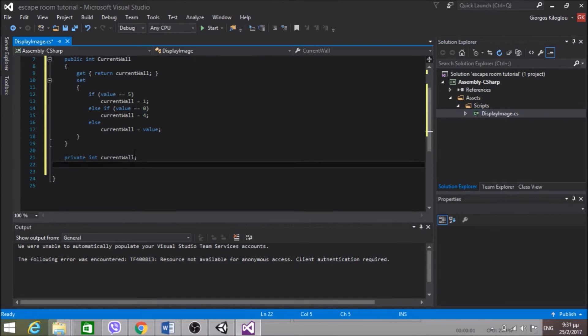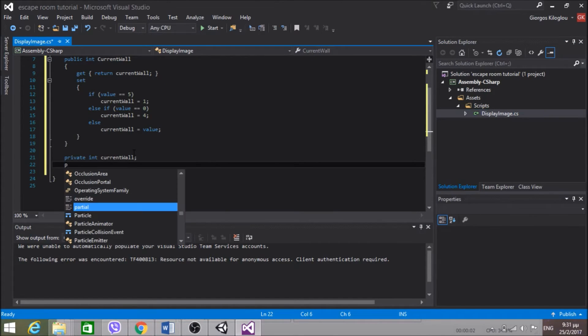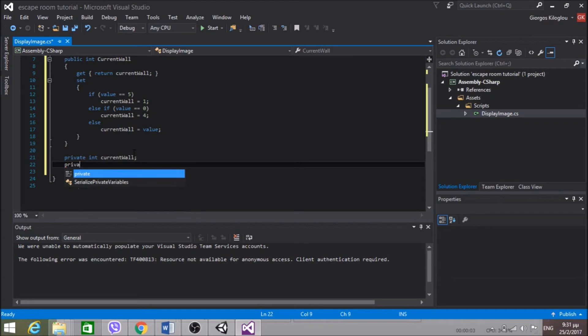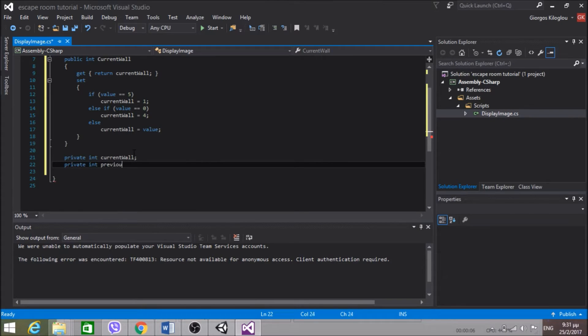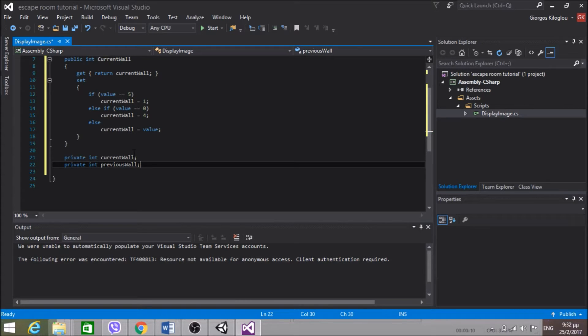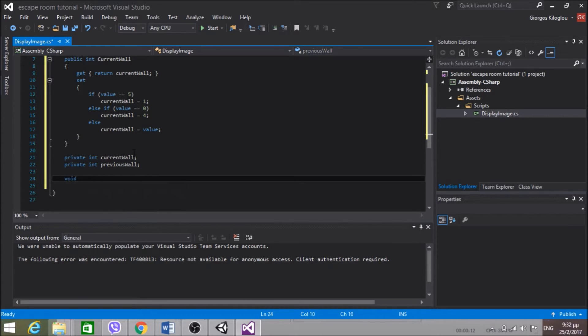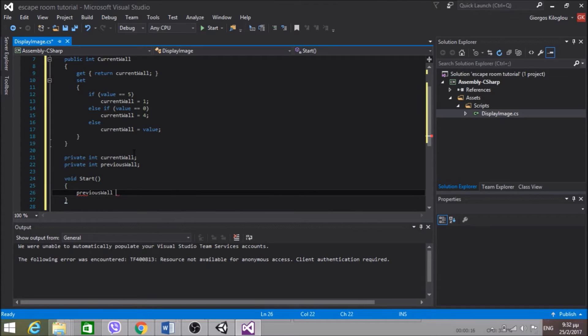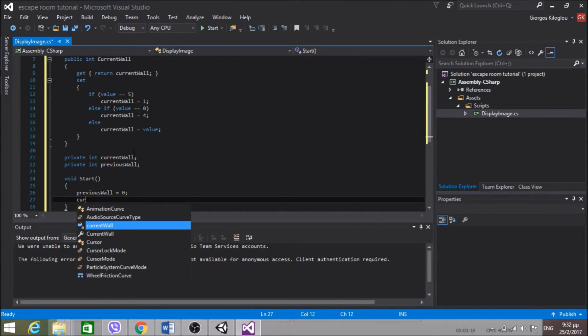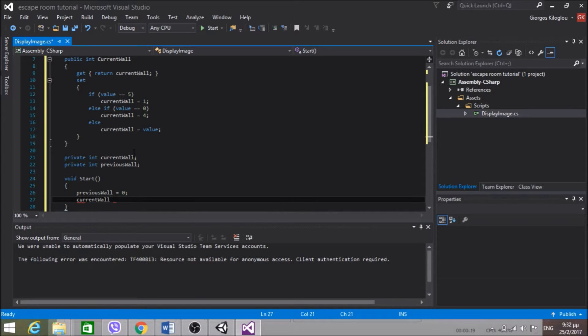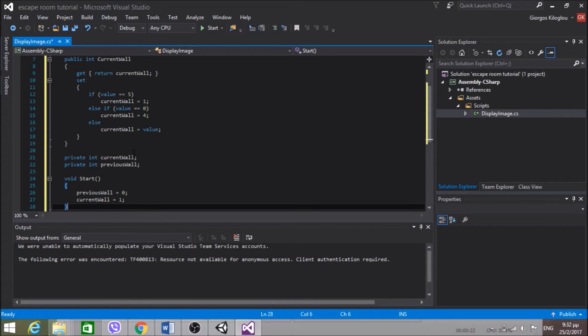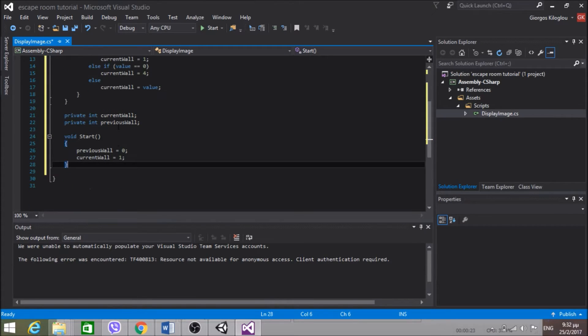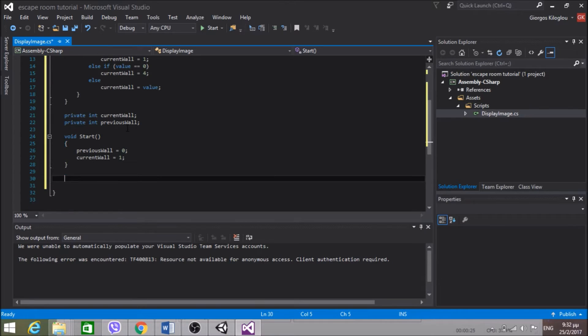So that's it for the currentWall. Now I'm going to create private int previousWall because I want to know what the previous wall was and you're going to see why in a bit. In start, I'm going to set previousWall to 0 and currentWall to 1 because this will be the default wall when the game starts.